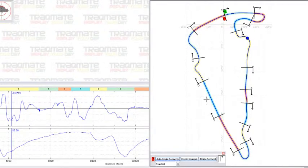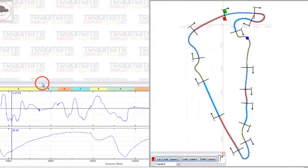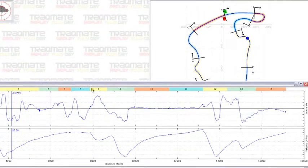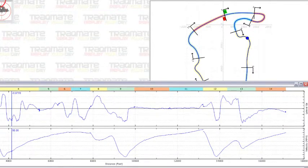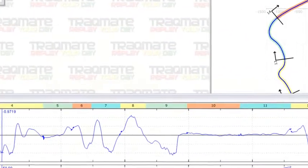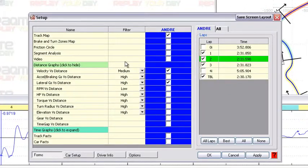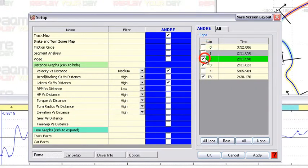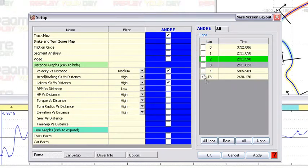Now that our segments are created, you can see them color-coordinated and numbered on the track map as well as on the distance graphs. We can go into setup and we can actually select just the theoretical best lap, and you can see